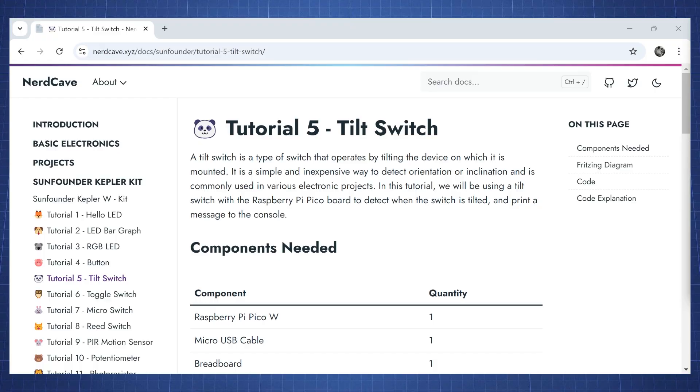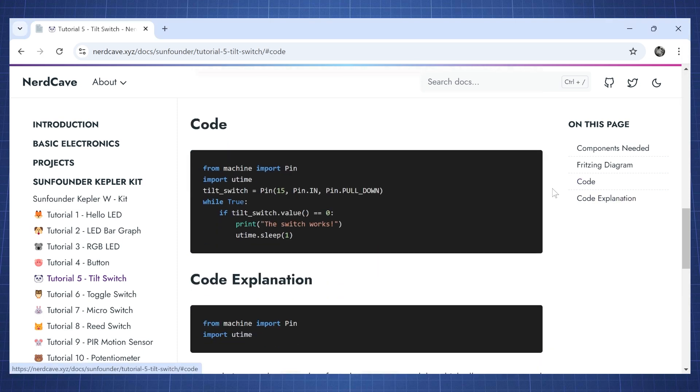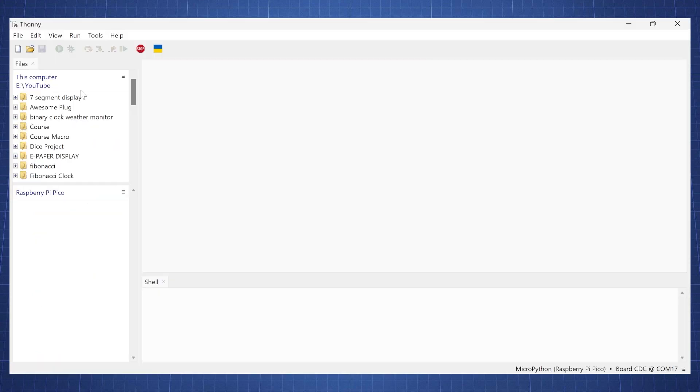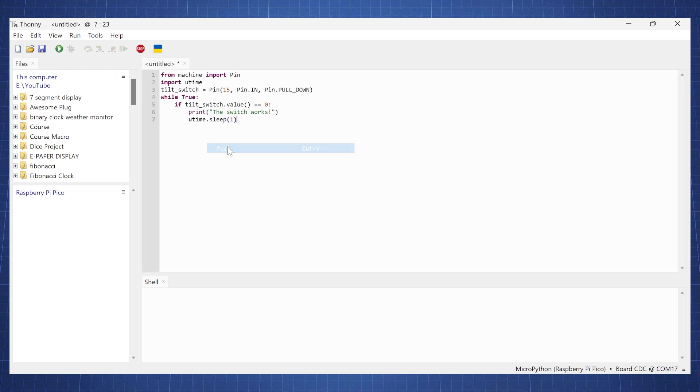So let's go to my website and look at some demo code. On the website in tutorial 5 you will have the tilt switch. Go click on code and click here copy. And in Thonny create a new file and paste that code.